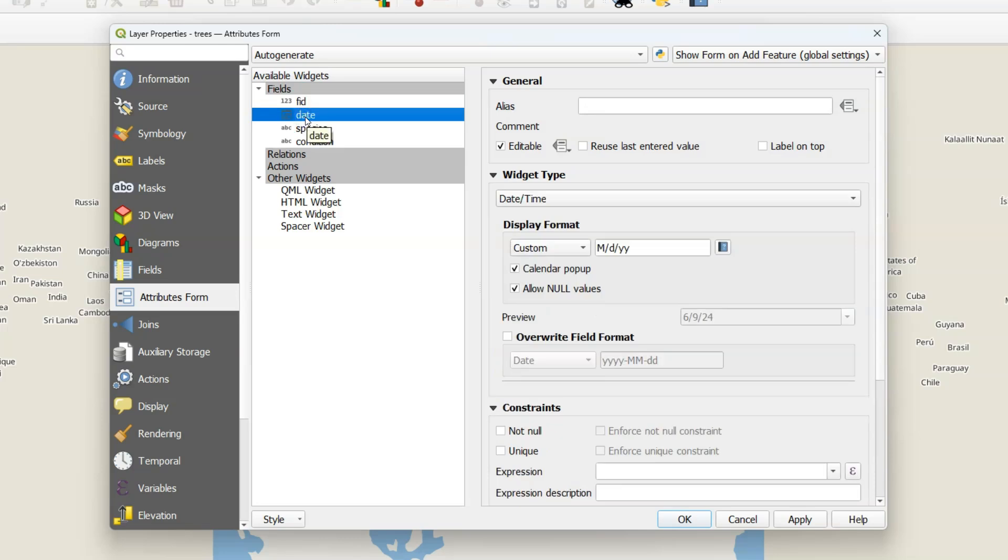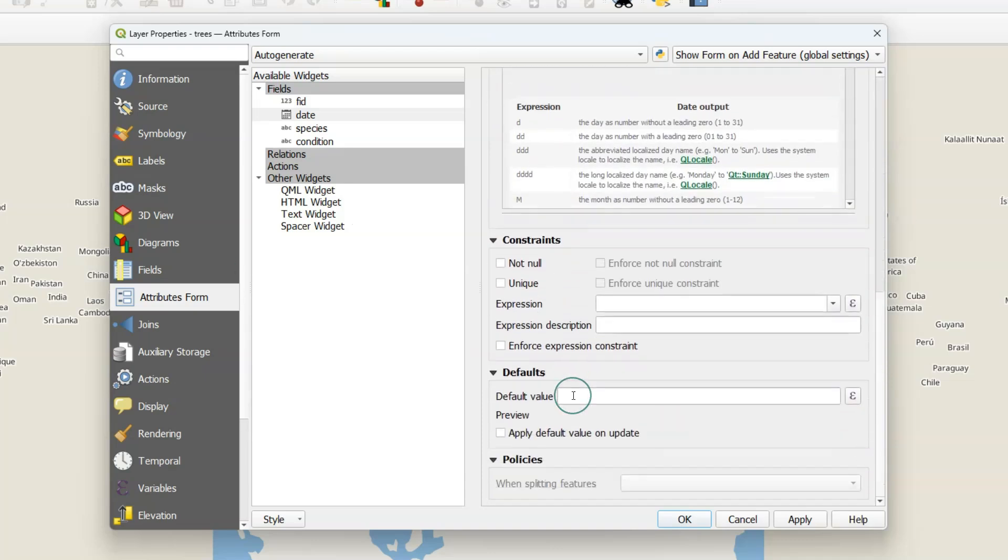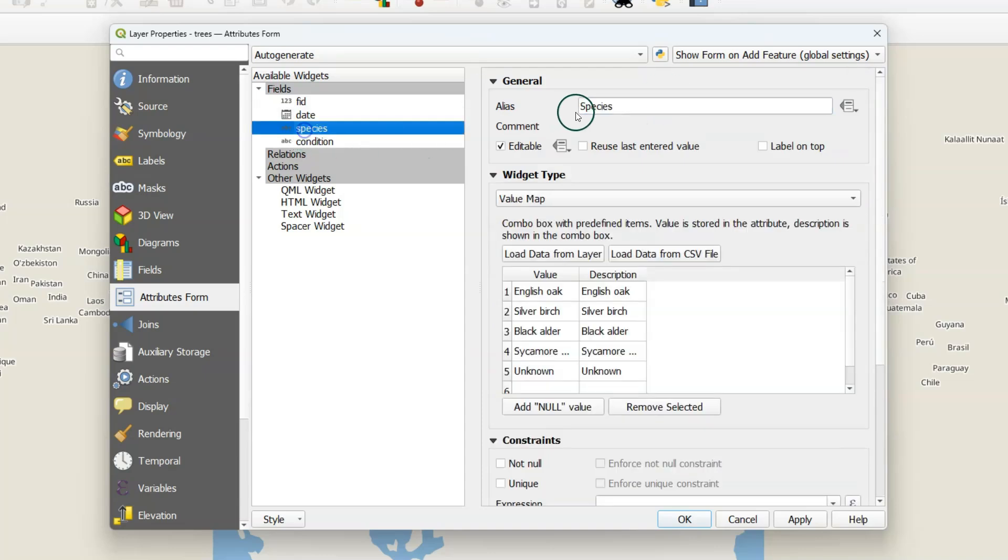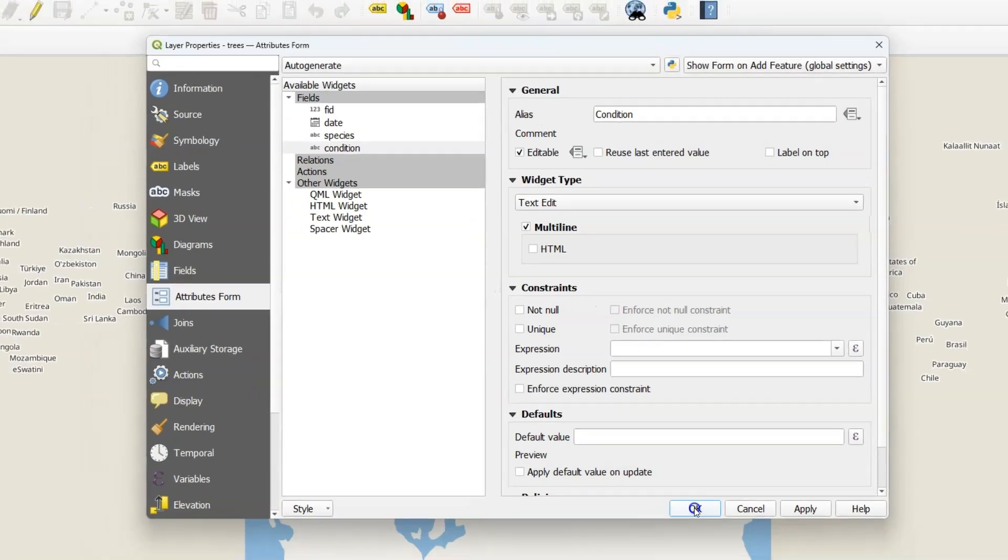Now select the Date attribute. Because it is of the date format, the widget type is automatically set to Date Time. You can customize the display format. If you click the Help button you will see the options. Let's change it to Day, Month, Year in this way. If you want the current date of the surveyor, you can use here the $now expression. Change the alias to Date with a capital. Species we already did. So for Condition, I change the alias to Condition. And you can use here a multi-line so the user can fill in multiple lines of text.